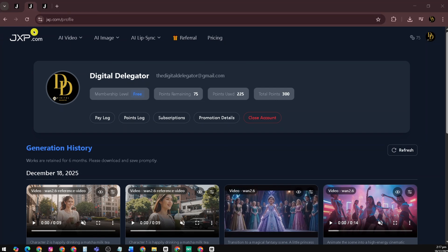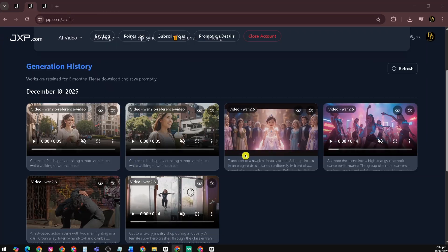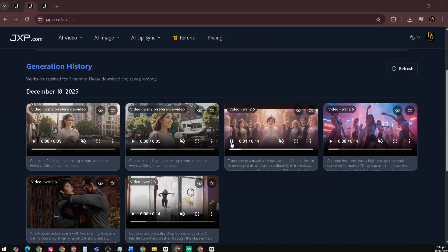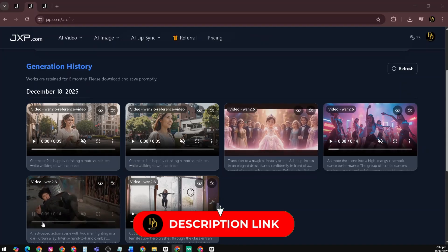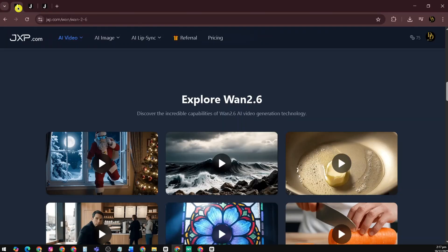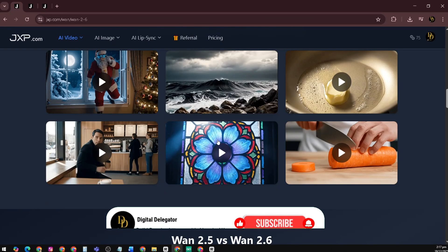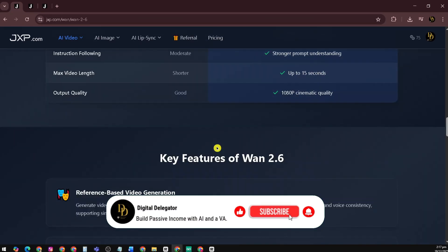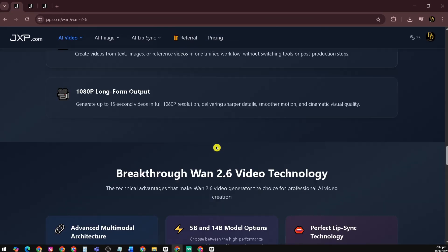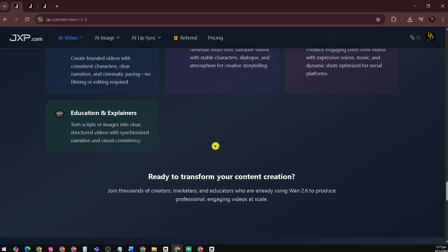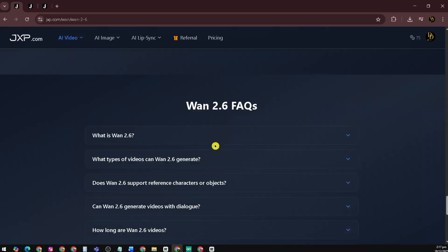Overall, JXP.com is a solid option if you want to explore AI-generated content without complexity. If you're curious to try it yourself, check out the link in the description. And if this breakdown helped you, don't forget to like, subscribe, and hit the bell. We review AI tools like this every week. And remember — let's automate, delegate, and earn passively, together.